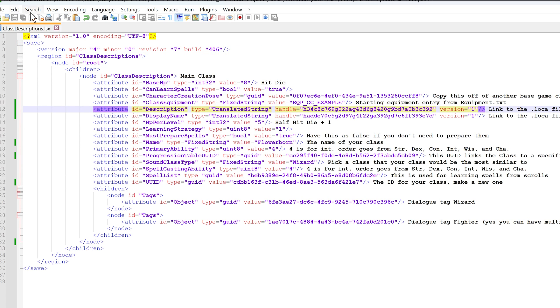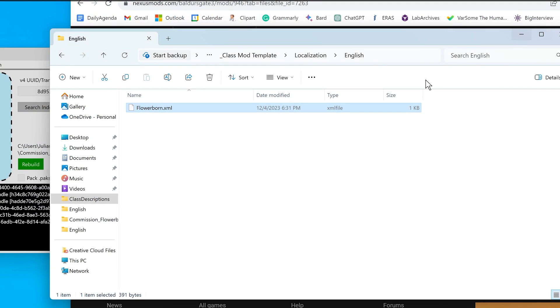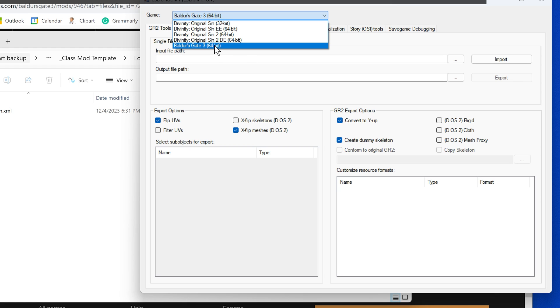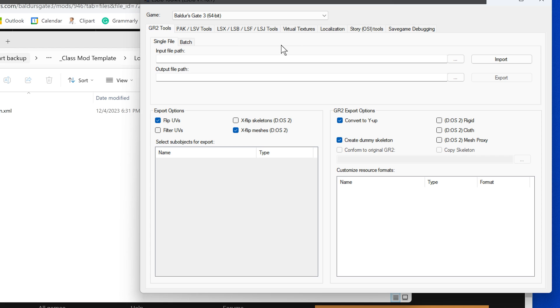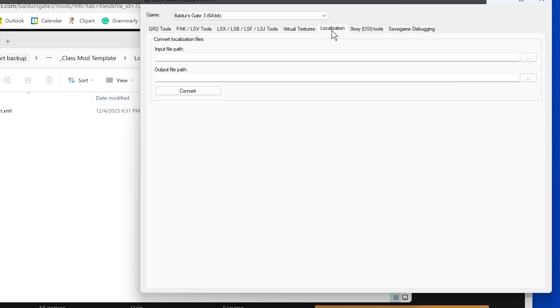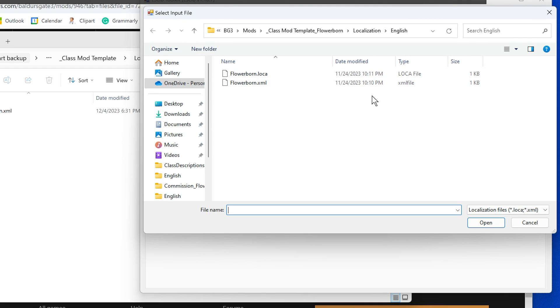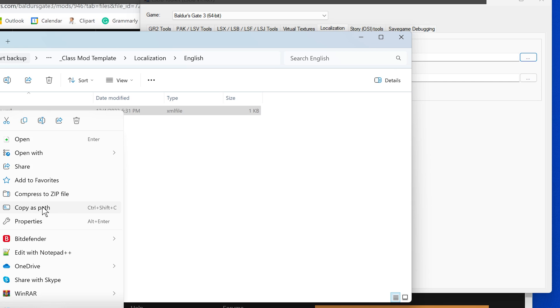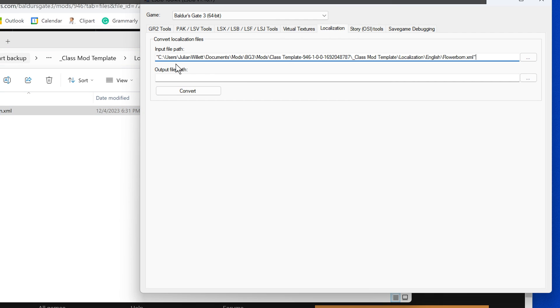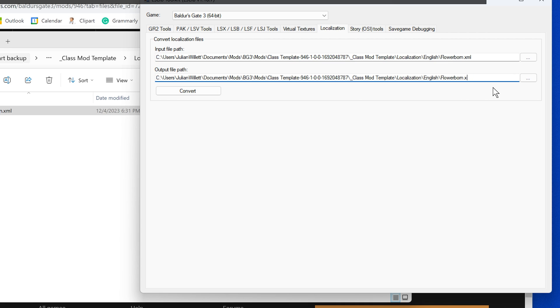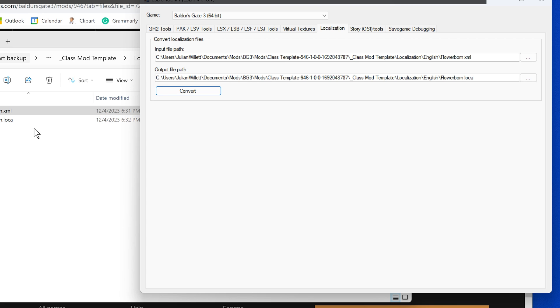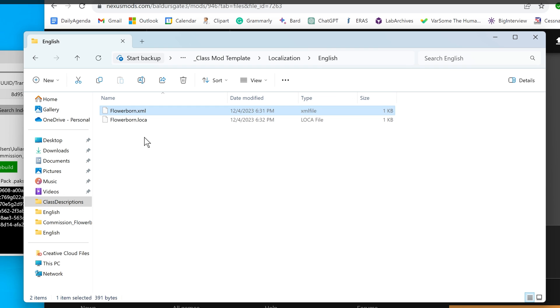We can close that. We're done with the class description too. Now we are ready to make the actual loka file. Let's open up the lslib tool. You want the game set to Baldur's Gate 3. Go to the localization tab. For the input file path, you can use the file selector to manually locate it. I'm just going to right click on the file and copy it as a path and paste it in because it's more efficient. Then copy the whole thing, paste it, and replace XML with loka and click convert. Localization files saved successfully. If you had an error, it's usually because you didn't delete those first few lines in the XML file. That's pretty much all you have to do to make your custom mod.